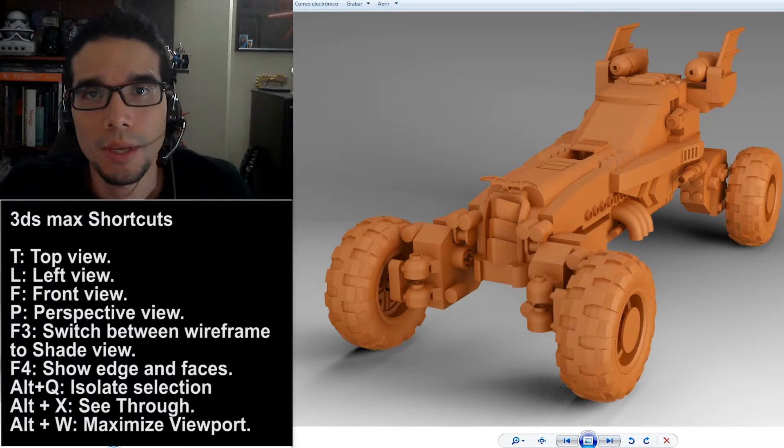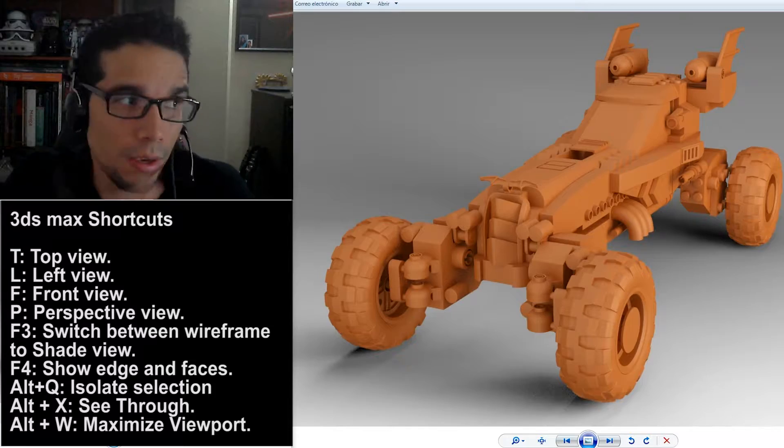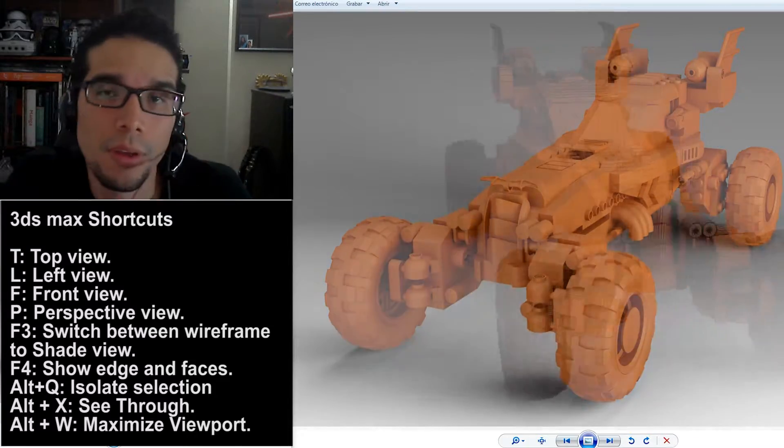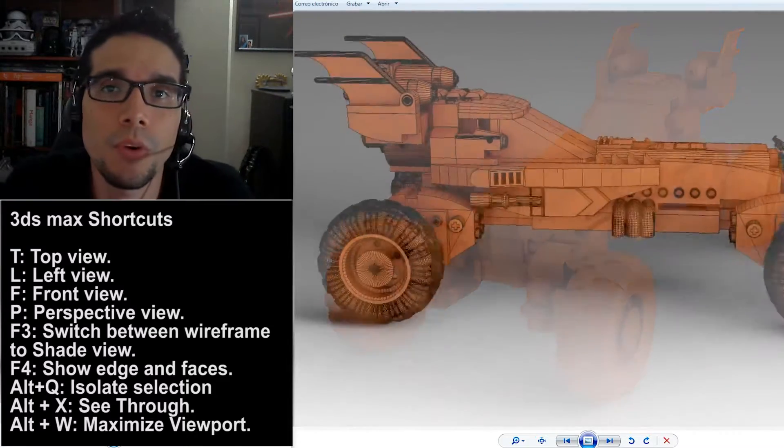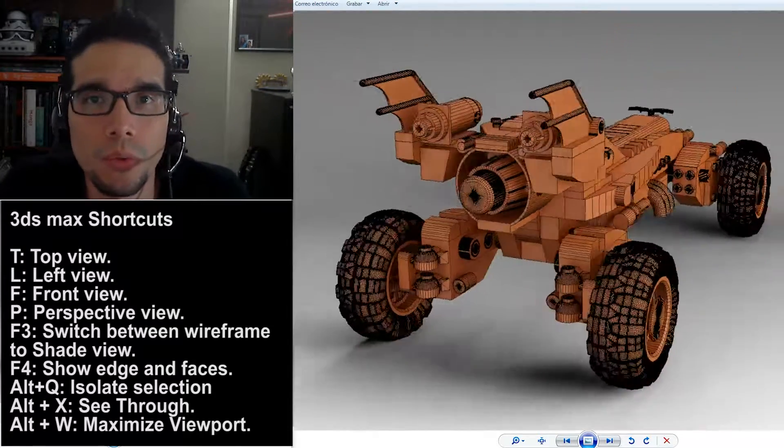So, like you can see here, this is the model we are going to do.